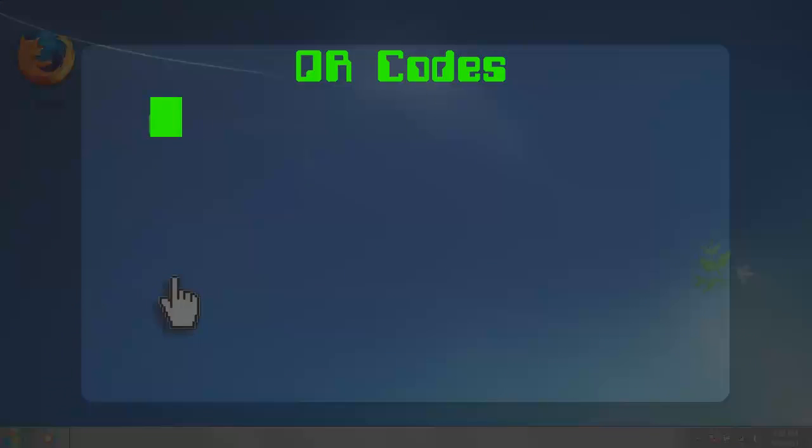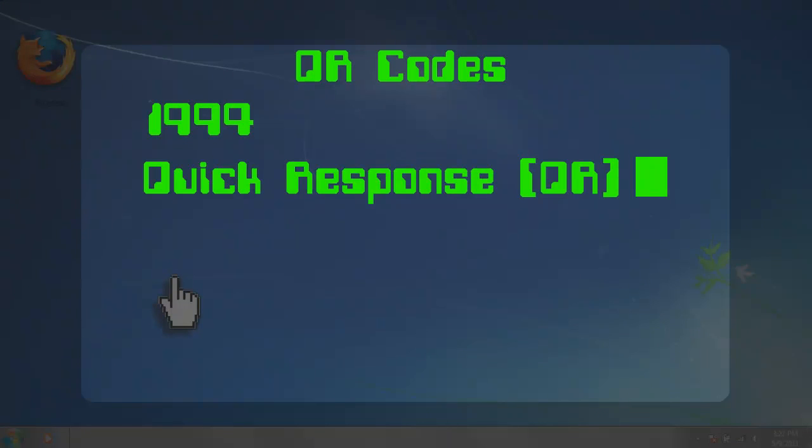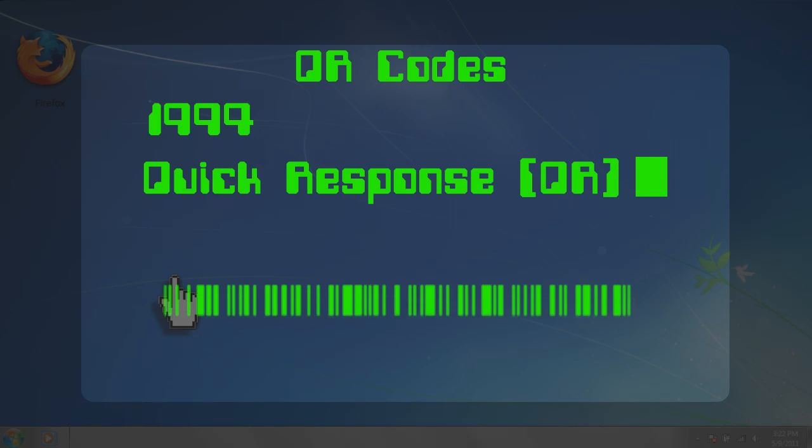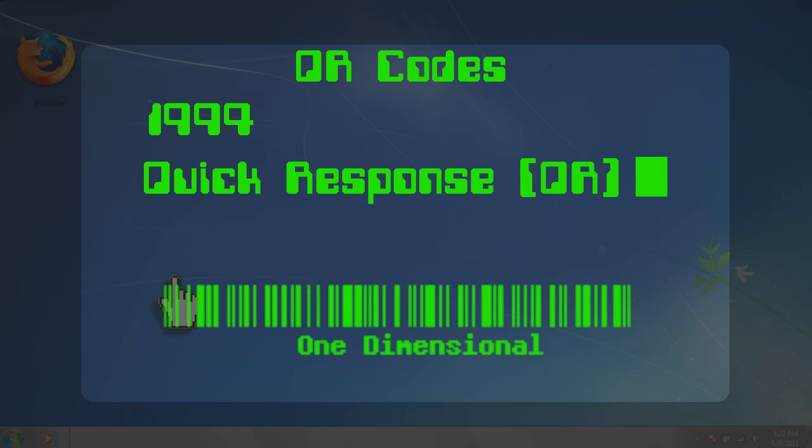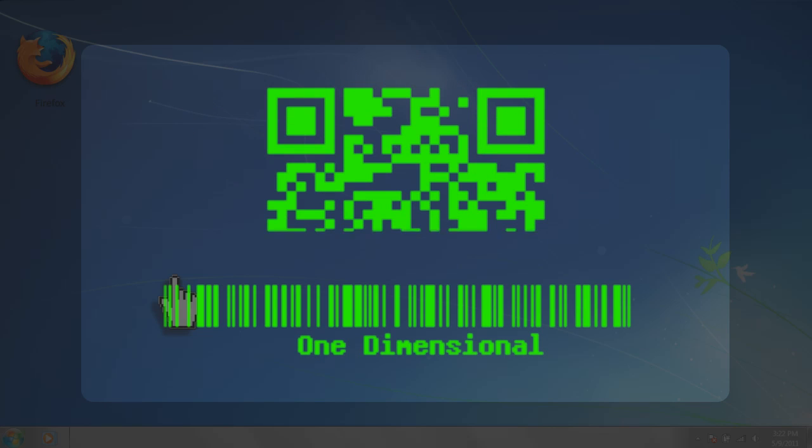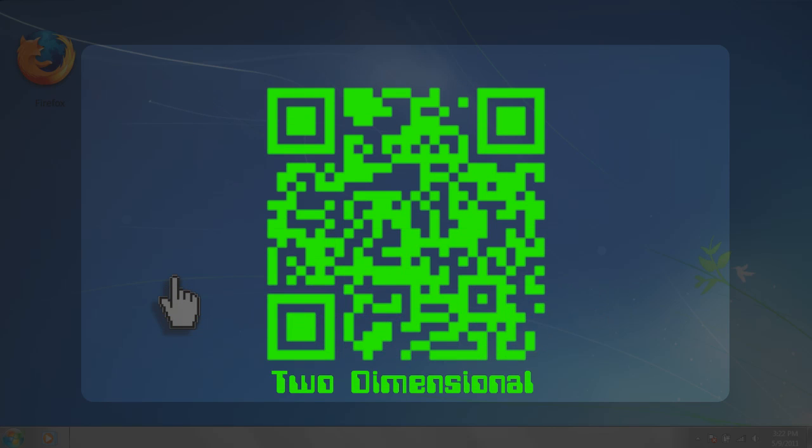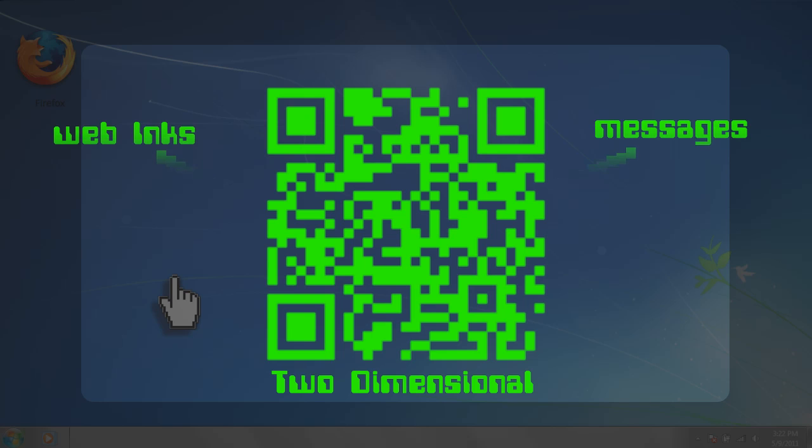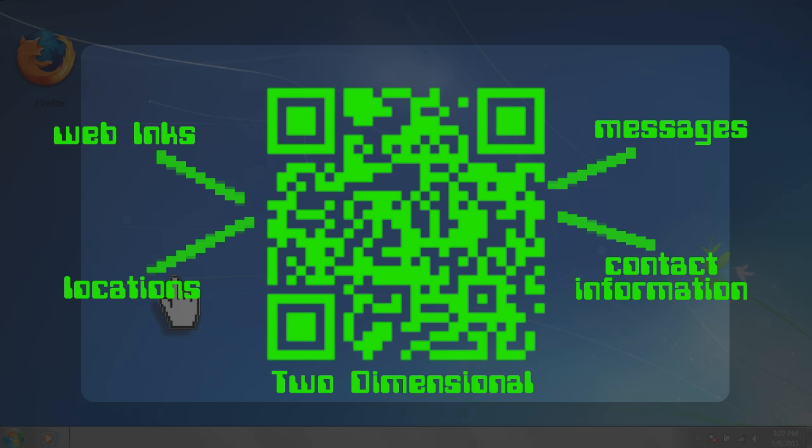First used in 1994, Quick Response Codes, or QR Codes, are the next generation of barcodes. Where barcodes are one dimensional and contain information linearly, QR codes are two dimensional and contain information within a matrix. So it can store a lot more data like web links, locations, messages, and contact information.